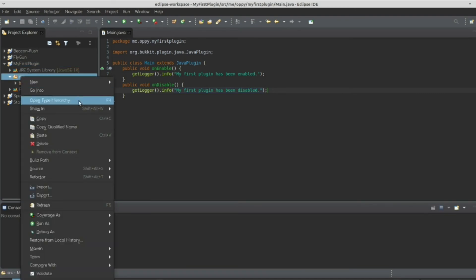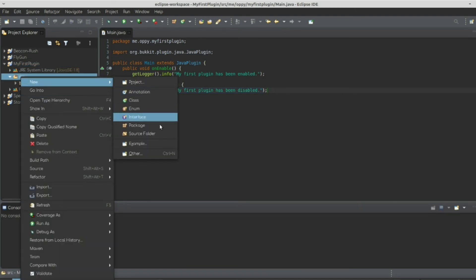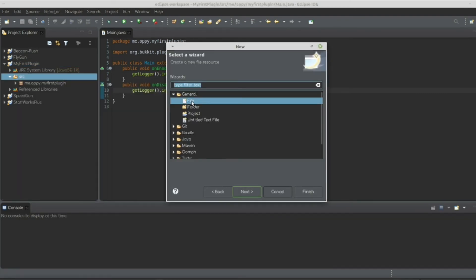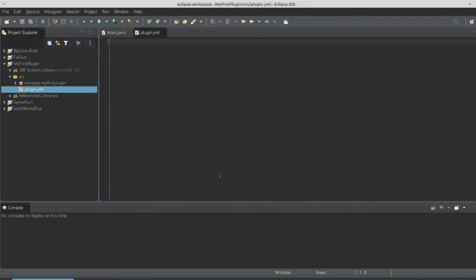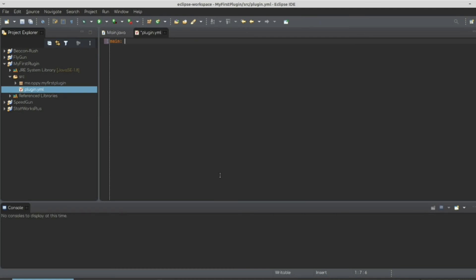So we're going to right click the switch folder and go new other. Let's select file and hit next. And we're going to name this plugin.yml. This is one of the only mandatory file names. You could name main.java anything you want. But if you're trying to make your plugin accessible, that's what you should call it. So in here, we're going to declare your main. What you're going to do is you're going to write the package with the file you just created, main. But you're not going to include the .java. So we're going to write me.oppy.myfirstplugin.main.